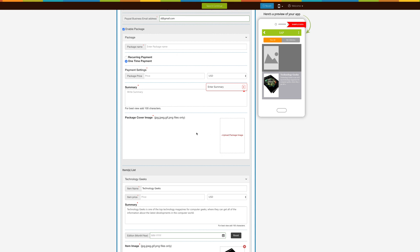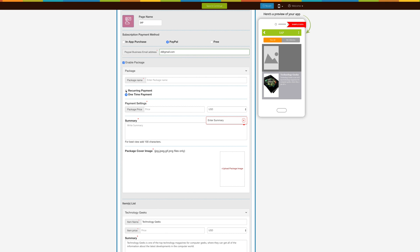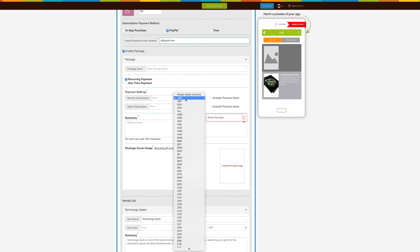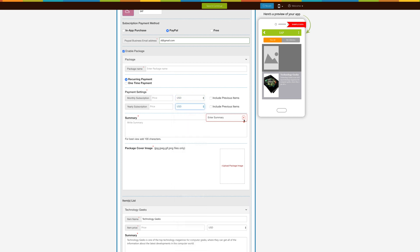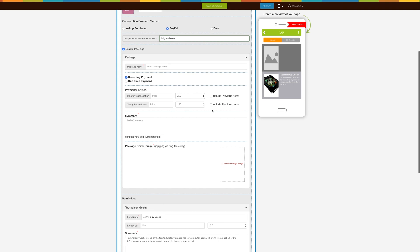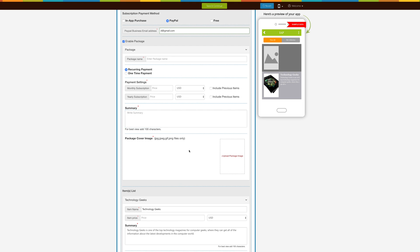If you want users to pay you monthly or annually for accessing your package, then click on Recurrent Payment. Enter Price and select Currency for Monthly and/or Yearly Subscription. You can either enable both Monthly and Yearly Subscription on your package, or simply enable one of the subscriptions as per your needs. If you want to add Previous Items, click on Include Previous Items. For example, if you sell magazines by edition and some users subscribed mid-year, select Include Previous Items to make previous editions available. Next, write a Summary and upload the Package Cover Image.